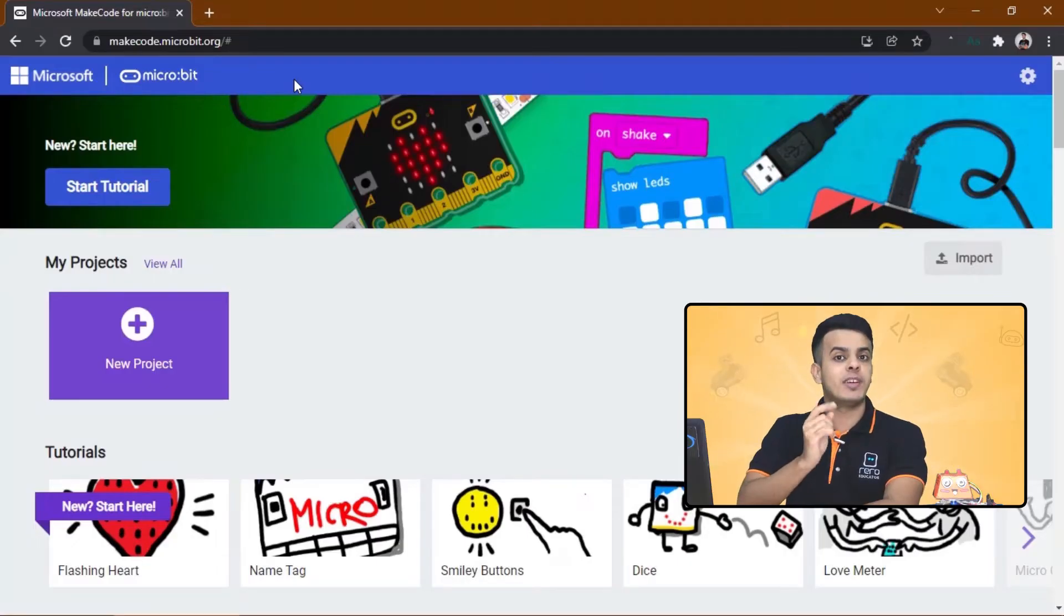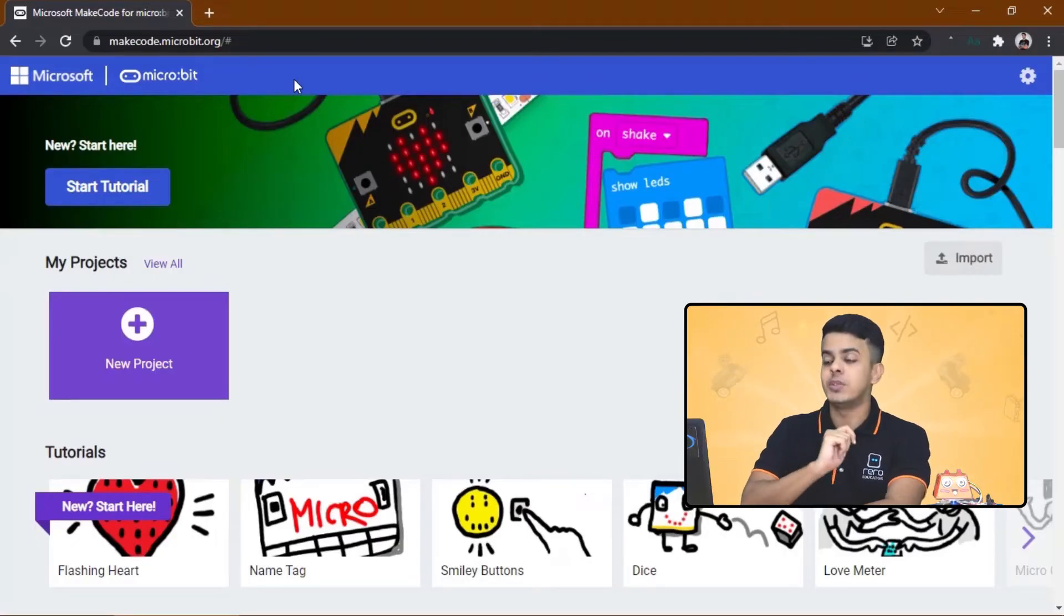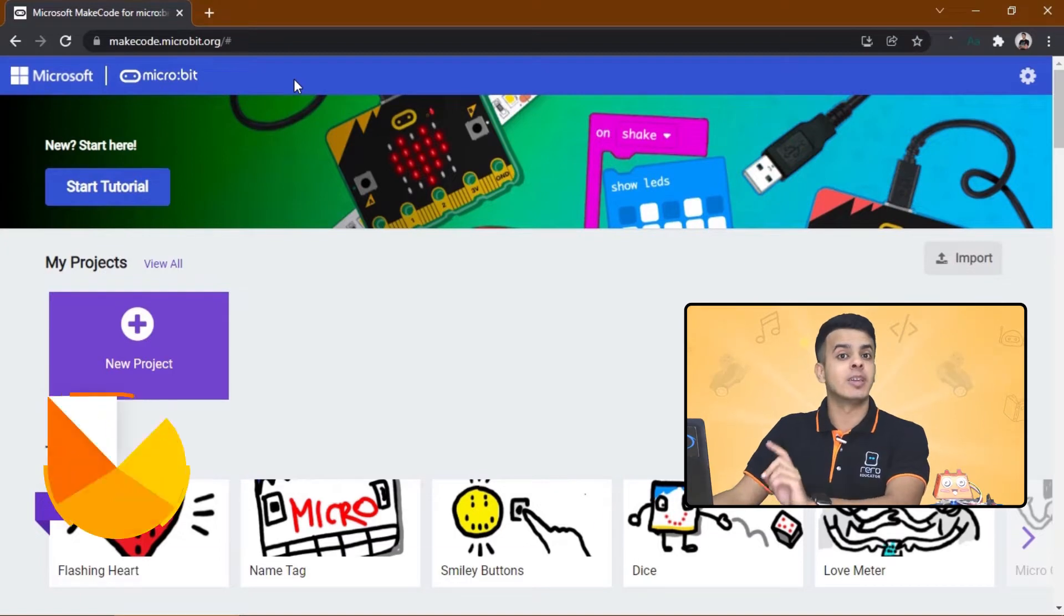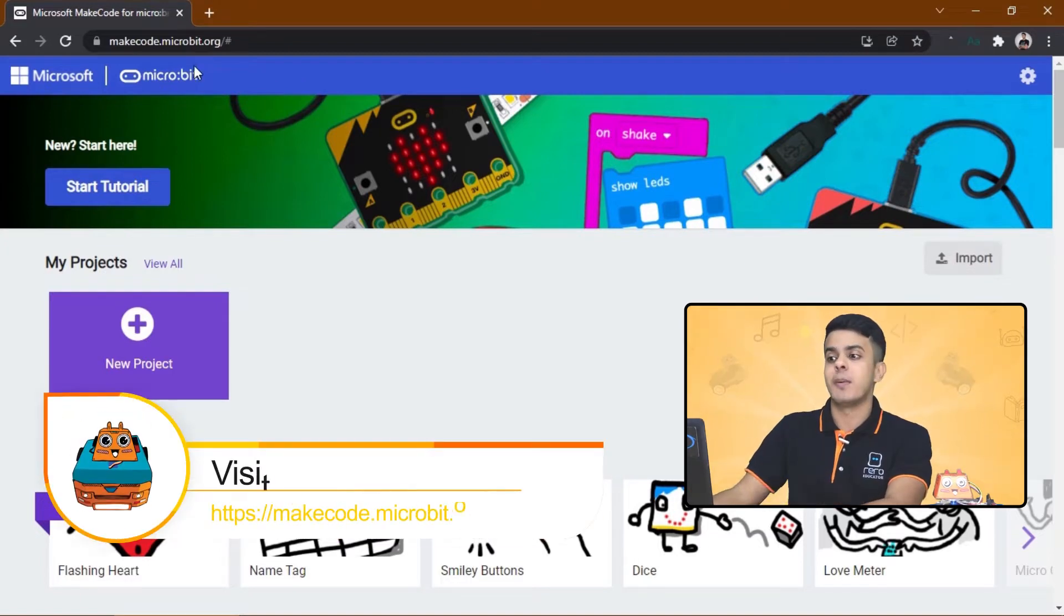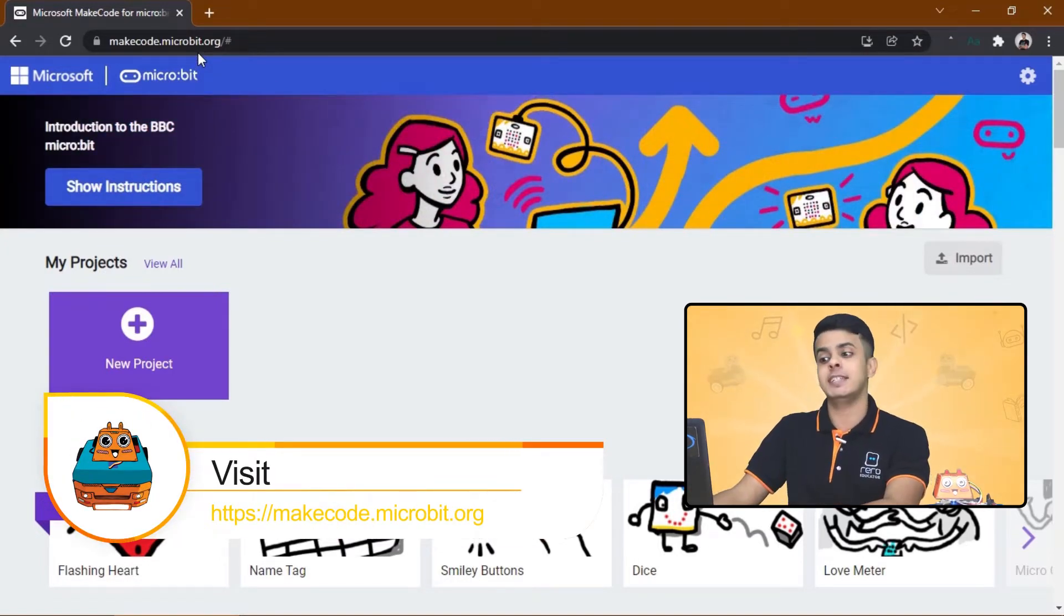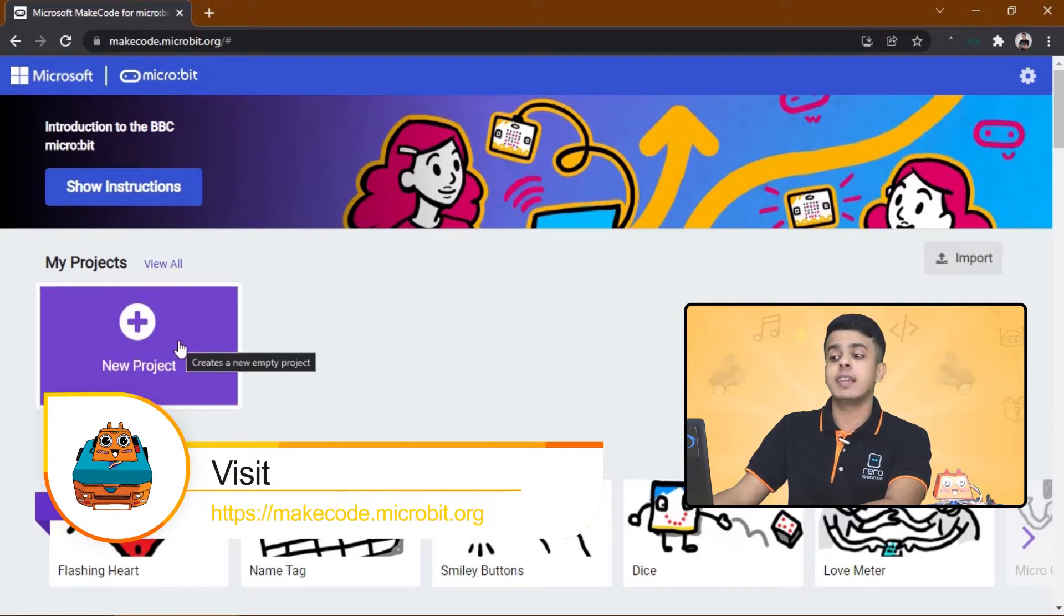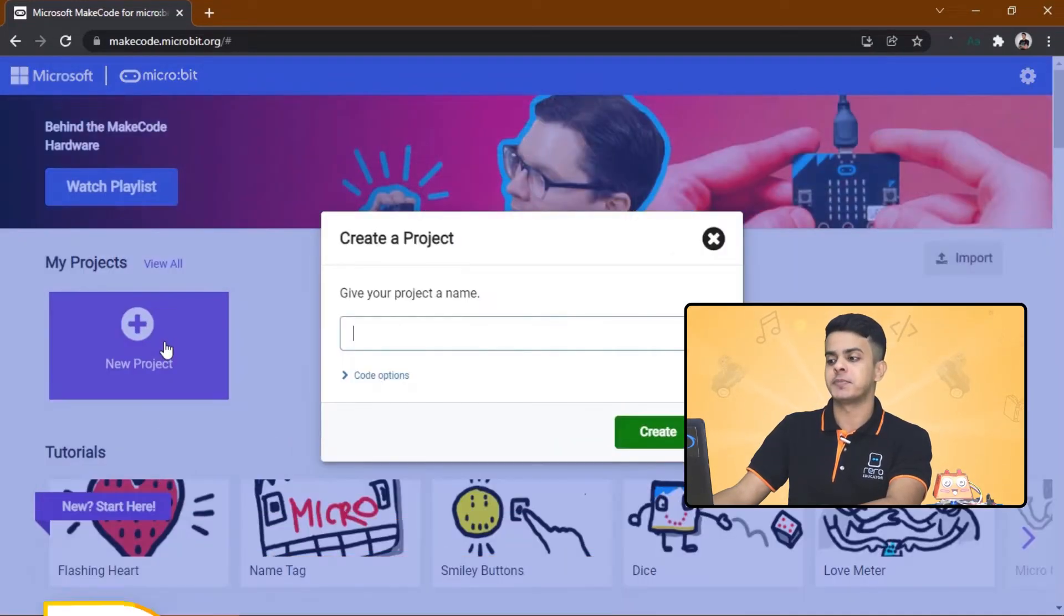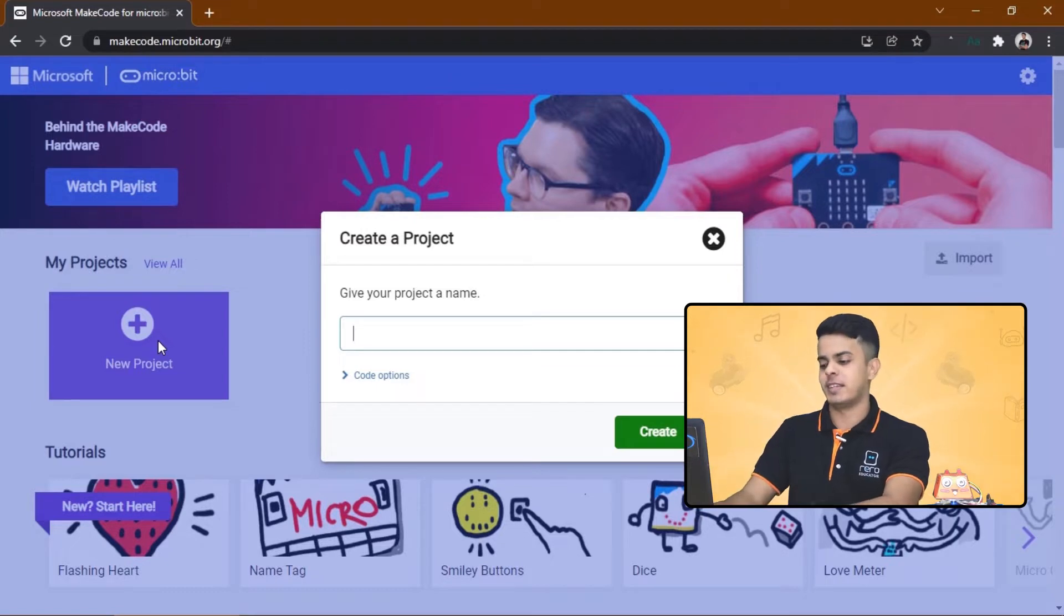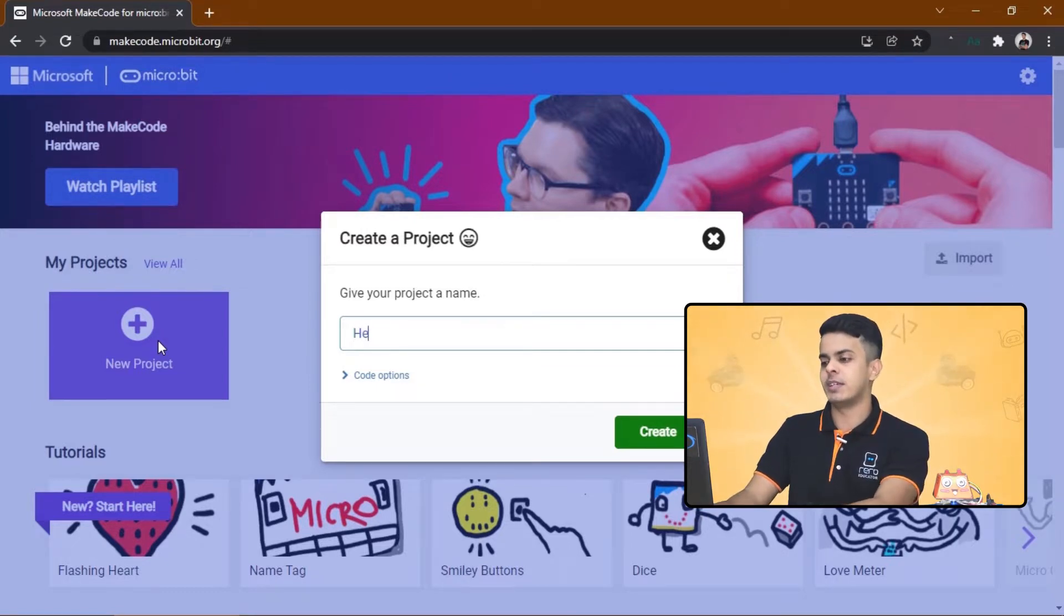Now I encourage you to bring your computer and the book so you can follow me. All right, so the first thing you want to do is to open the browser and go to makecode.microbit.org and then click on New Project.